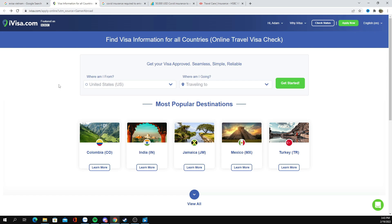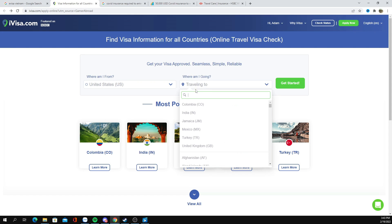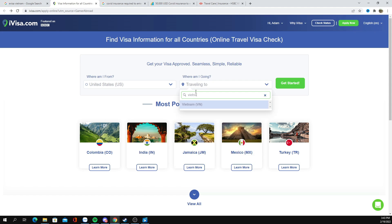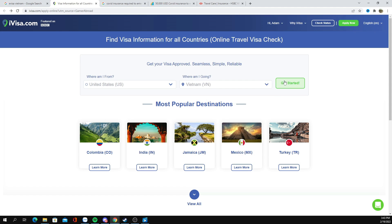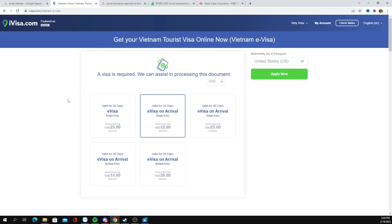So to get started on this webpage, select the country in which you are from. I'm from the United States, so I have it set to the United States. For the sake of this video, I am going to pick Vietnam and then hit 'Get Started.' You're going to be offered many different options. The cheapest option is going to be a 30-day e-visa on arrival, single entry.